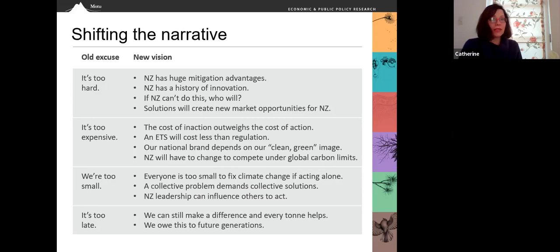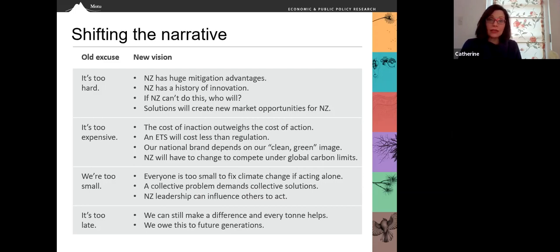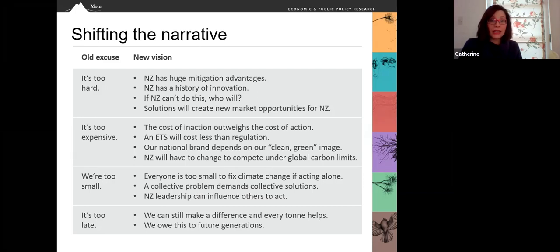The second excuse is: it's too expensive. All of the economic studies suggest that the cost of inaction will outweigh the cost of action, and an ETS will cost less than regulation. In New Zealand, our national brand depends on our clean green image. And New Zealand will have to change if we want to stay competitive under global carbon limits.